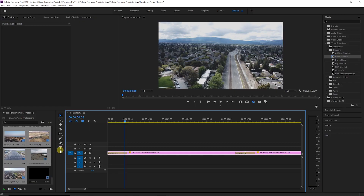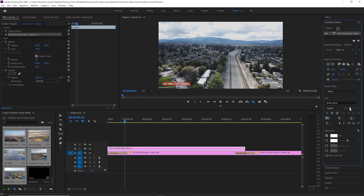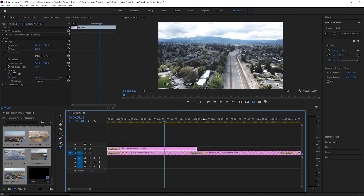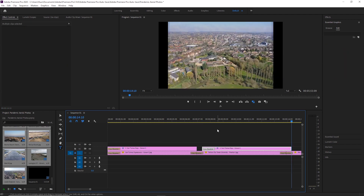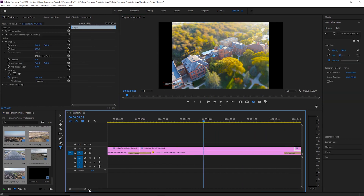The next step was actually the most time-consuming part of the project — labeling each photo. I wanted to put a small identifier in the lower-left corner of each photo showing who took it and where it was taken. I clicked on the text tool, clicked on the image, and typed out the information for that first image. Once I got it positioned where I wanted it, I copied that text and pasted it on each additional photo so it's in the same spot every time. Then I went through and changed the information to match each individual photo.